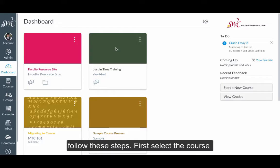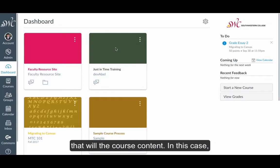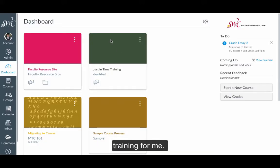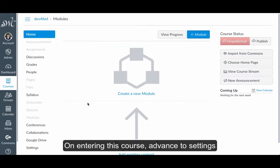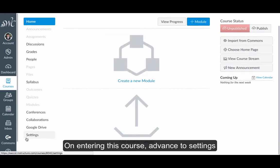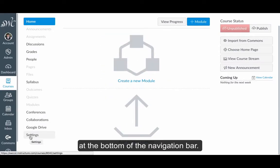First, select the course that will receive the course content. In this case, best-in-time training for me. Upon entering this course, advance to Settings at the bottom of the navigation bar.